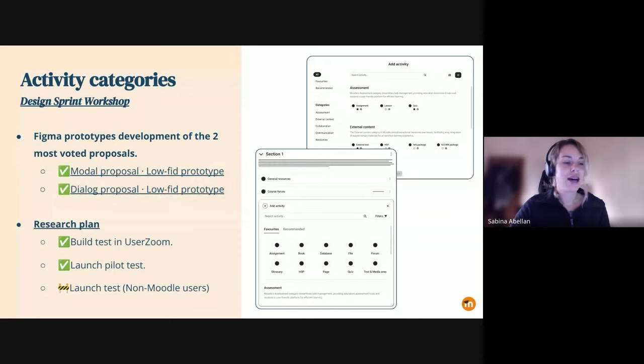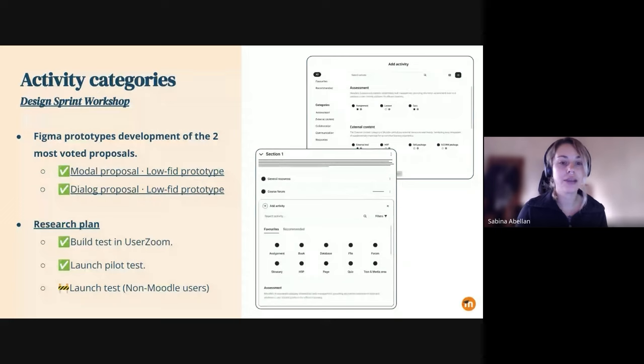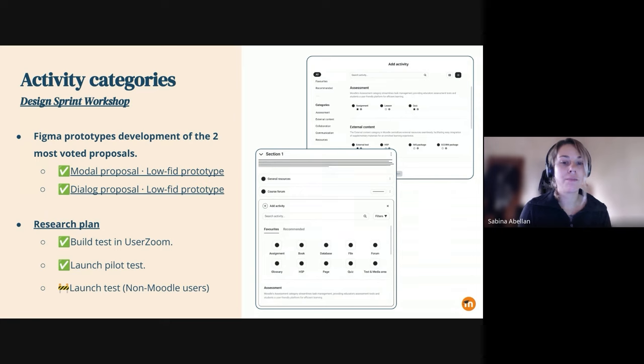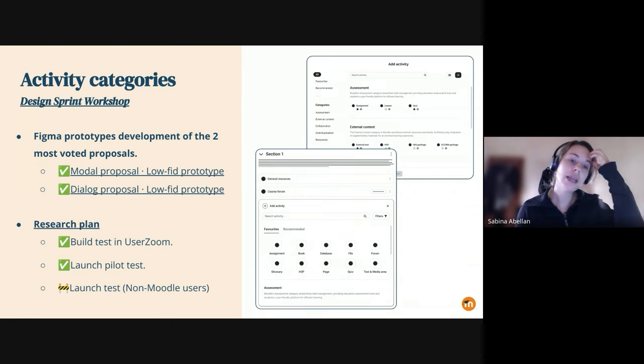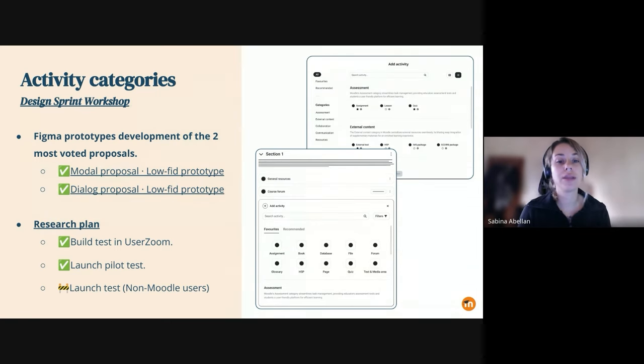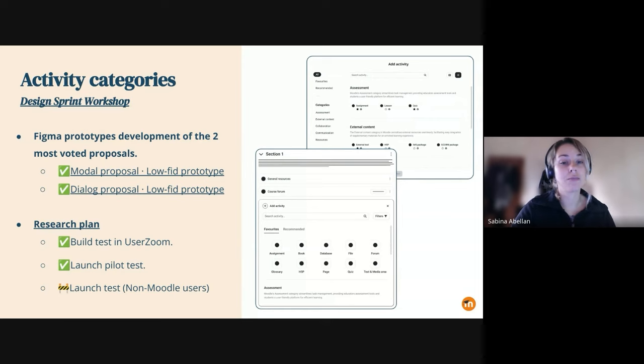Hi everyone. So yeah, I'm going to cover briefly the UX update for this sprint. In terms of the project of activity categories, we worked on developing the two most voted proposals that we collected from the design sprint workshop with the whole UX team.